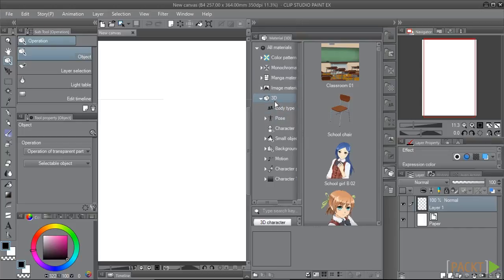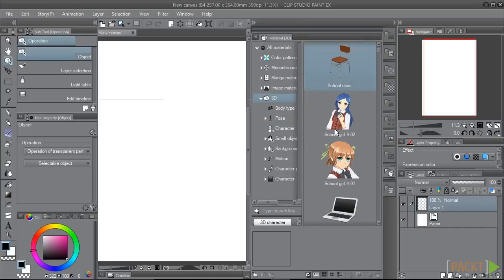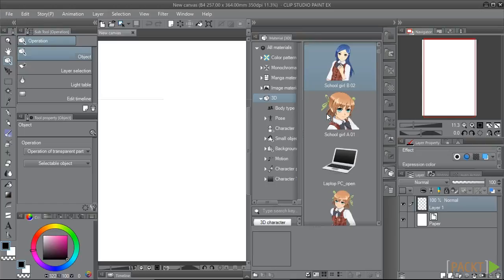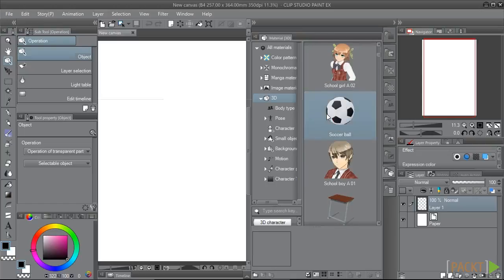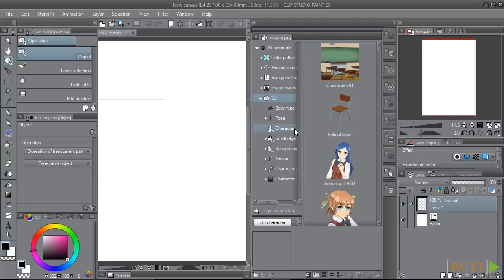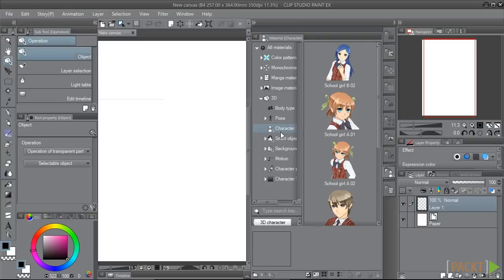Clicking on the 3D folder brings up every material file under this category. We can scroll down the list of previews, or select a subcategory by clicking on the folder here. Let's select the Character category and click on the Schoolgirl B02 character.